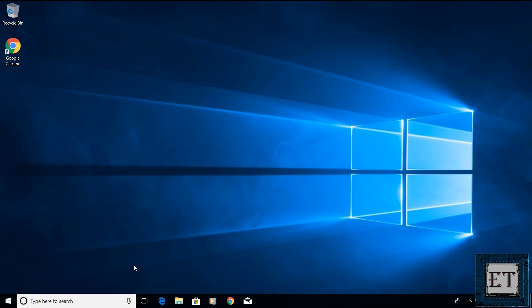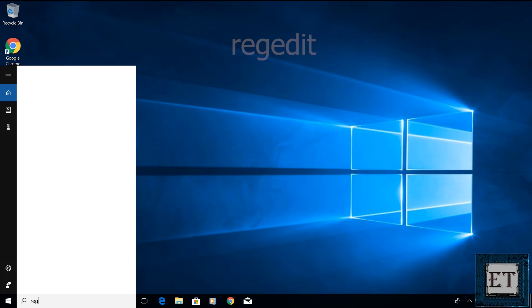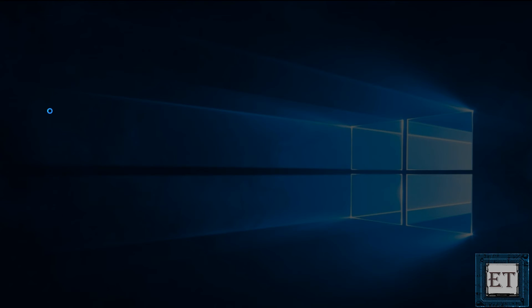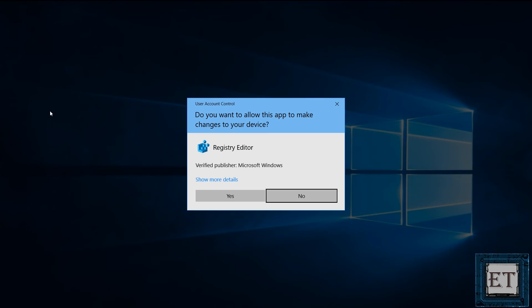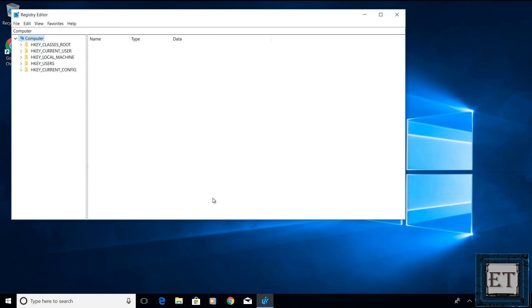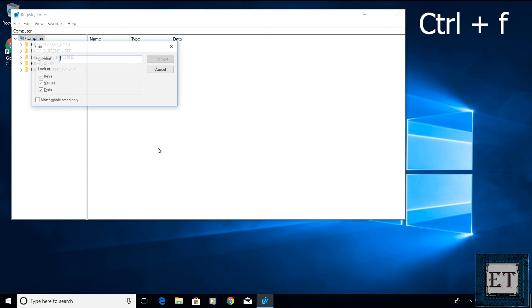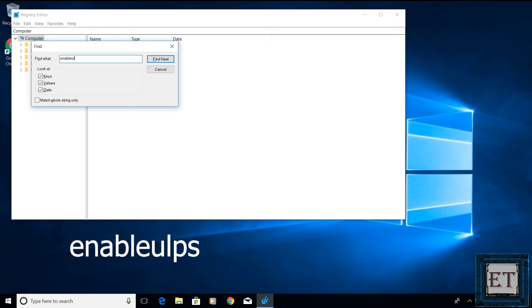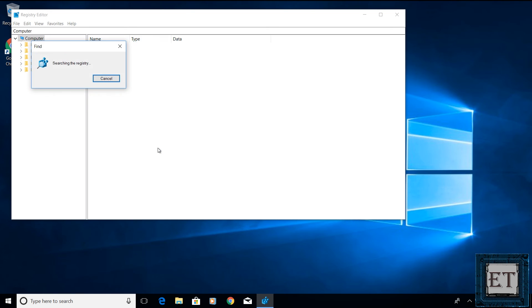So to disable the ULPS feature, go to your Windows search and type regedit as shown on the screen and then click on the regedit from the search results. That should take you to the registry editor. On this page, use the keyboard combination Ctrl F to open the find dialog box. Here type in enable ULPS together without space just as shown on the screen. Hit enter and wait for the search result to come up. Sometimes it takes a while for the search results to load, so you might have to be patient.